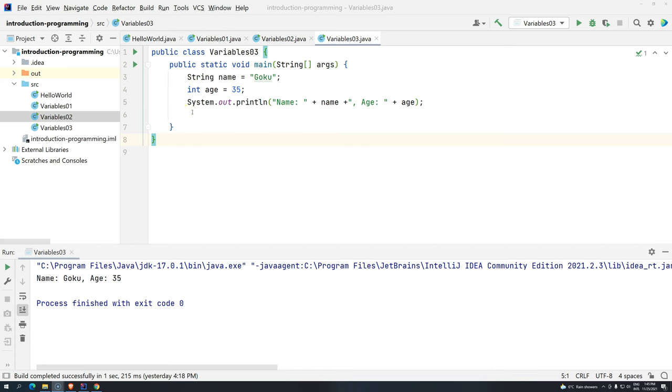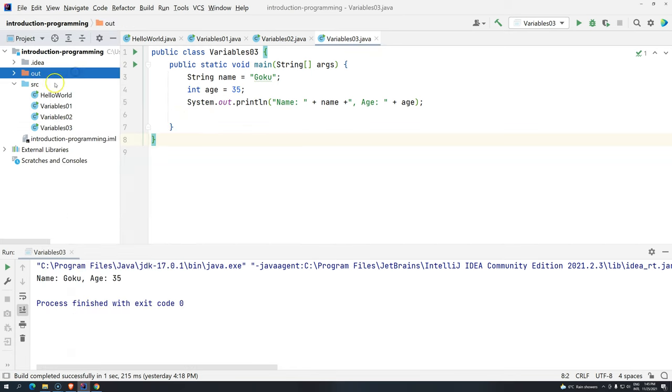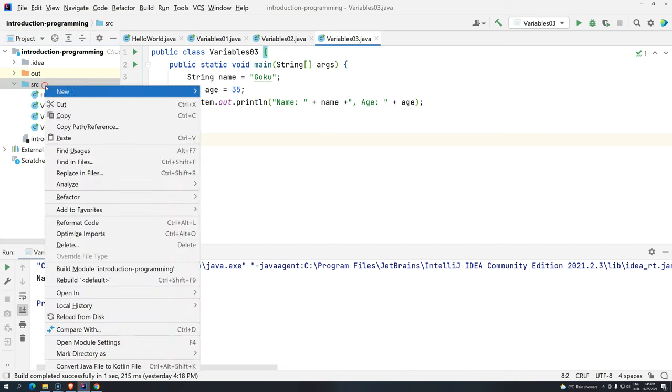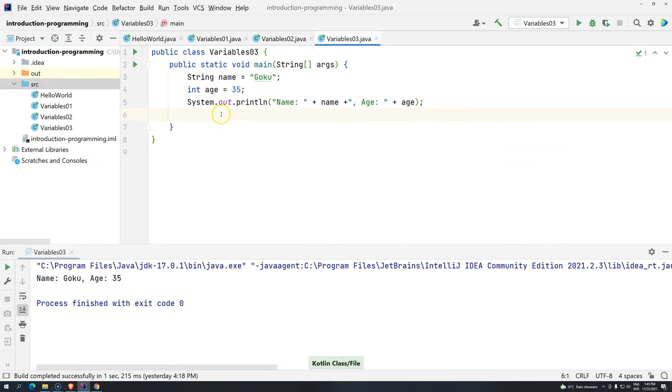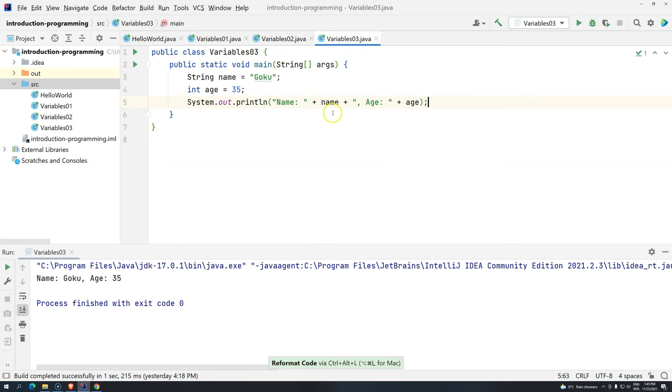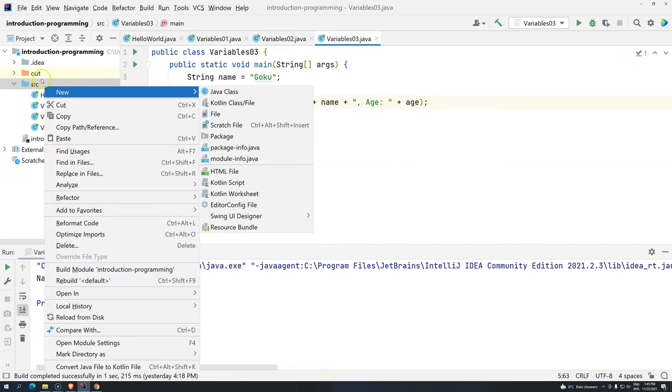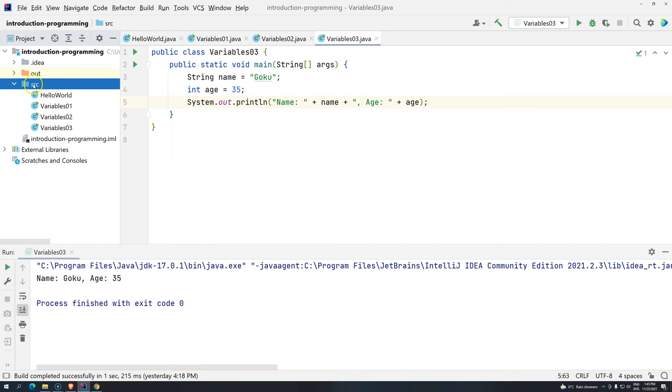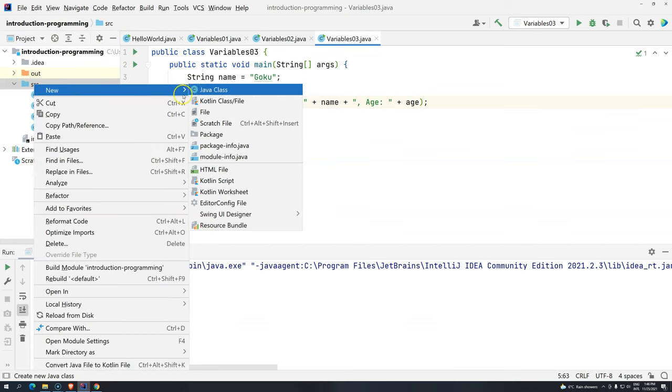Before we go to the exercise, let's talk about something that will probably be very useful in your daily life. Let's create here another class, so we just right click, actually let me first fix this, Ctrl-Alt-L, make the code formatted in a way that's pretty, and then let's create here another class.